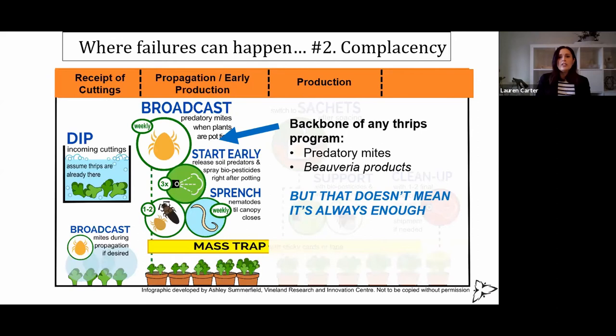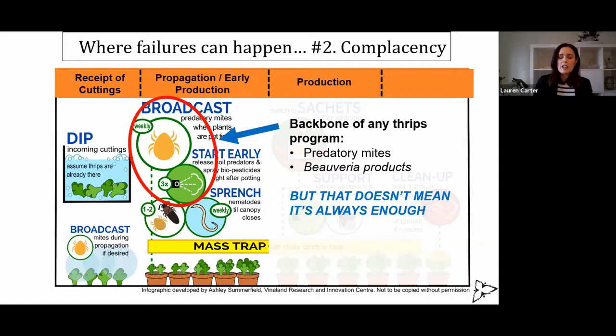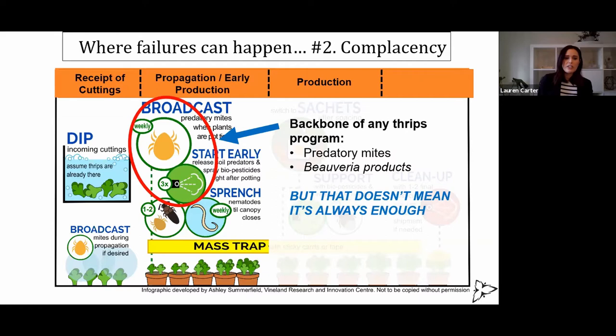The other place where failures can happen is complacency, for lack of a better term. So in Ontario, broadcasts of mites and starting with microbial applications such as Botanigard or other products that contain Beauveria is really the backbone of our thrips program, but that doesn't always mean these things are enough by themselves. Sometimes we get lulled into a false sense of security — oh, I've put out my mites, doing my weekly Botanigard sprays, I'm covered.